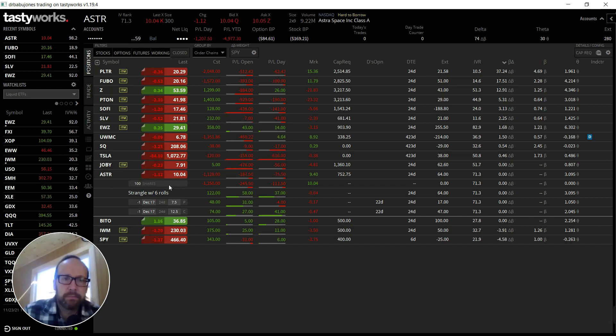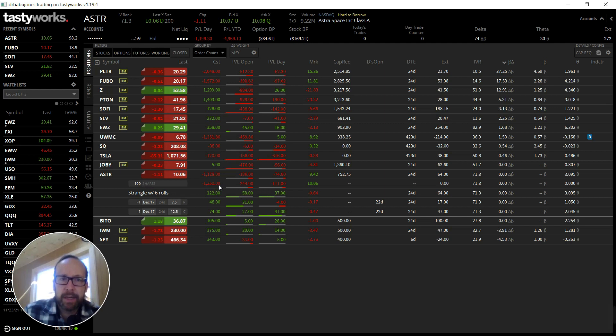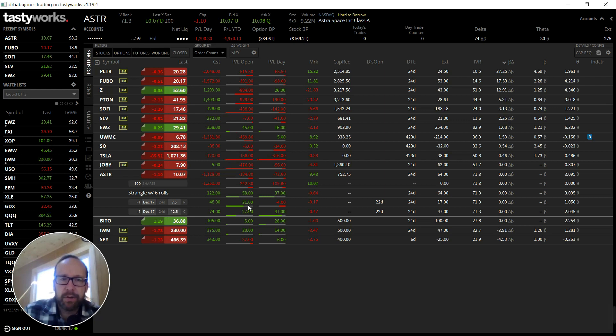So even though this is not a terribly bad position here, I feel like I can close this one out. I'll keep the shares just because I like Astra, and I'm going to reestablish this position as soon as my buying power allows it.